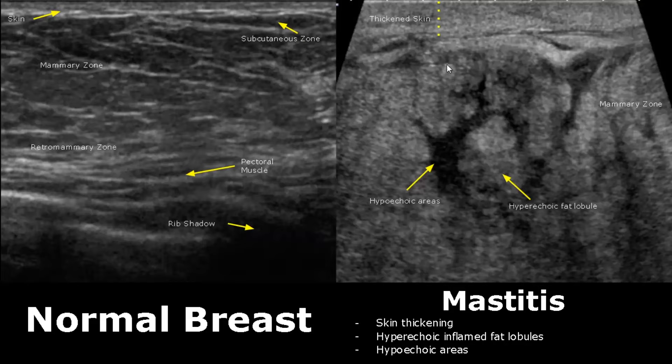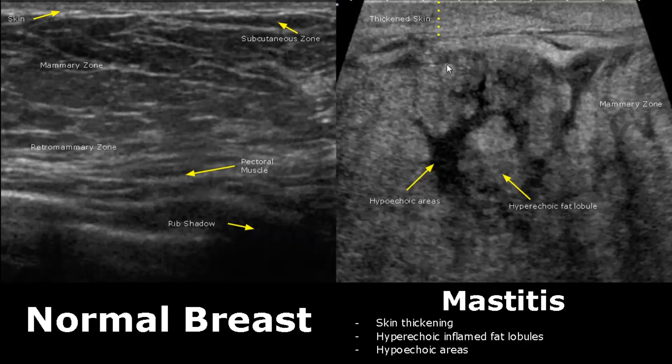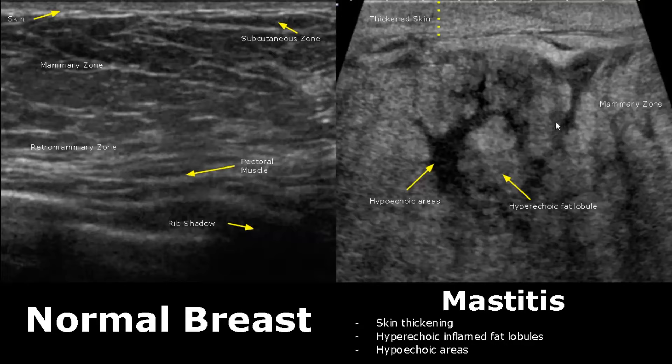Mastitis is the inflammation of breast tissue. Its appearances consist of hyperechoic fat lobules and some hypoechoic areas. Another distinguishing feature is thickened skin — you can see the skin is very thick compared to the normal image. These are the features of mastitis.